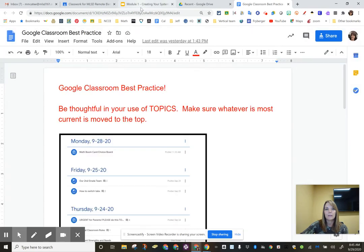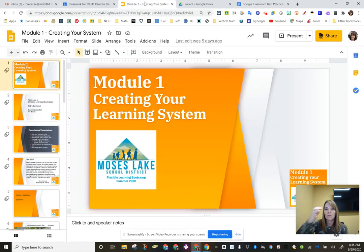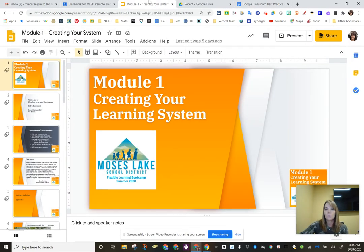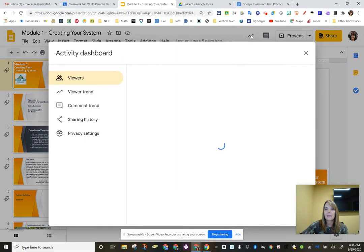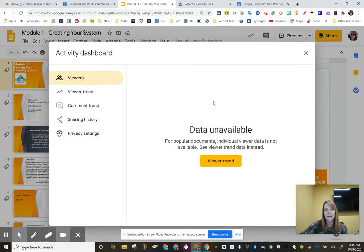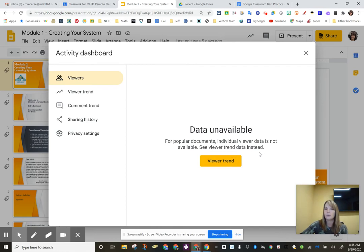So like here is our module one for Flexible Learning Boot Camp. Again, if I click on that arrow, I can see that it says for popular documents, individual viewer data is not available. See viewer trend instead.